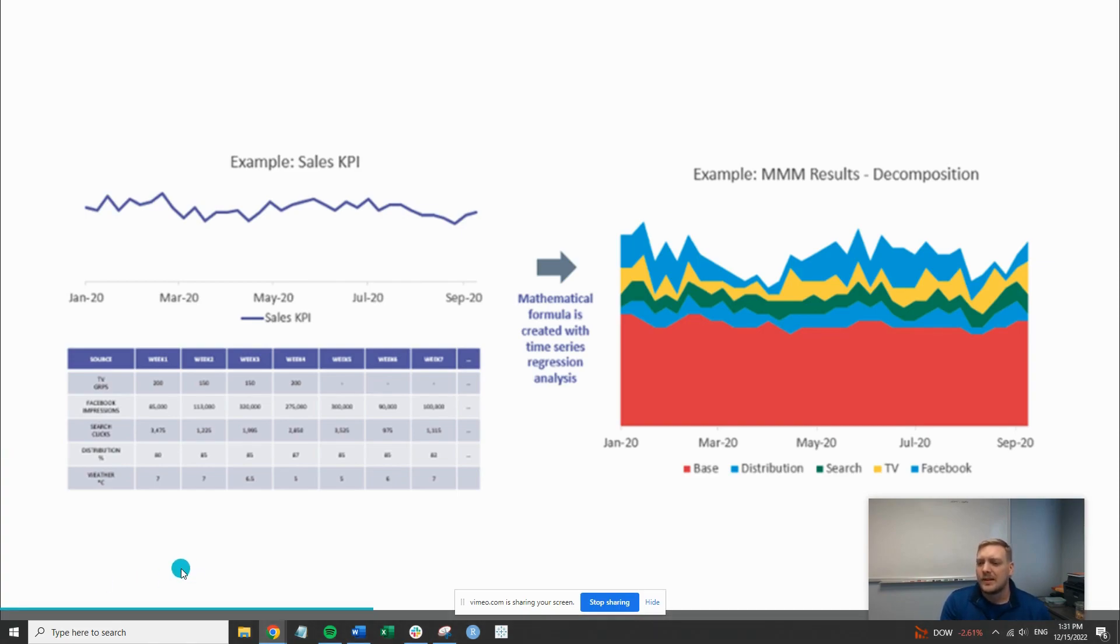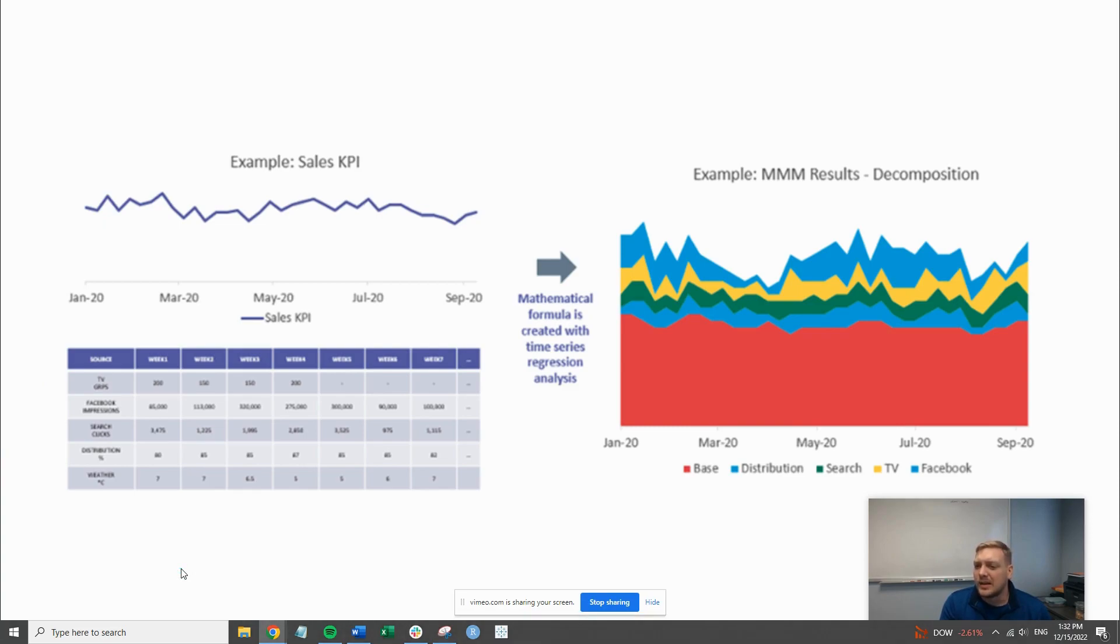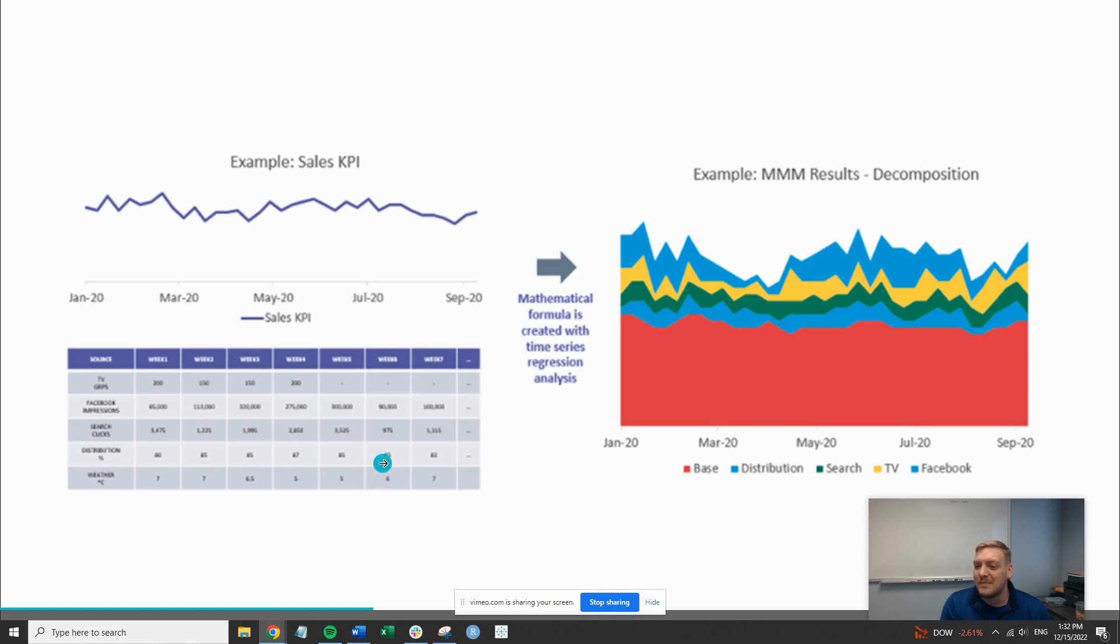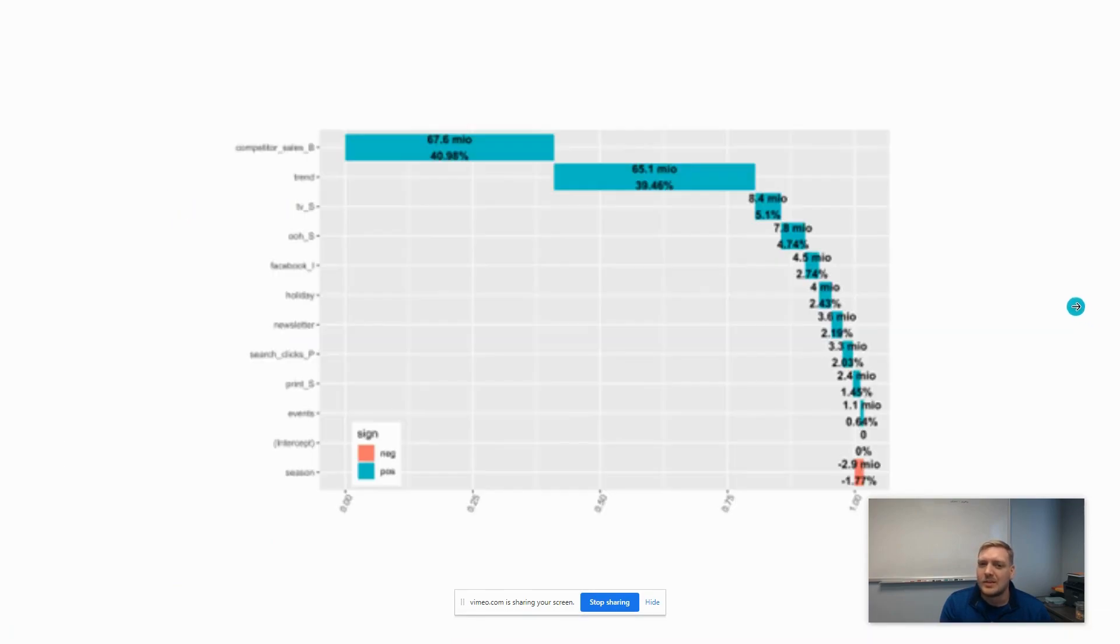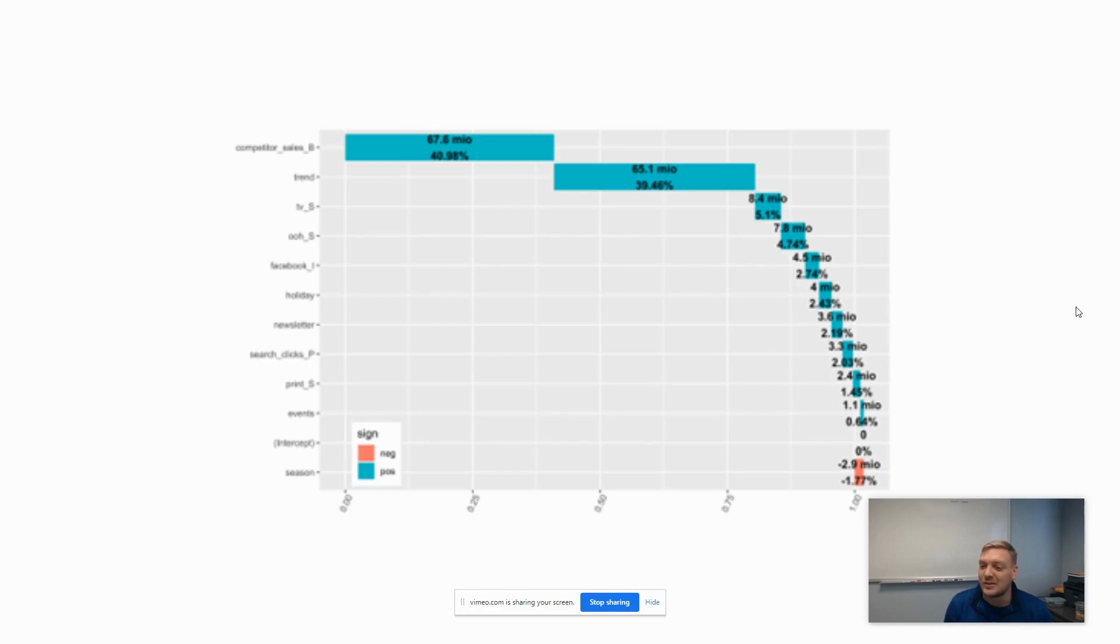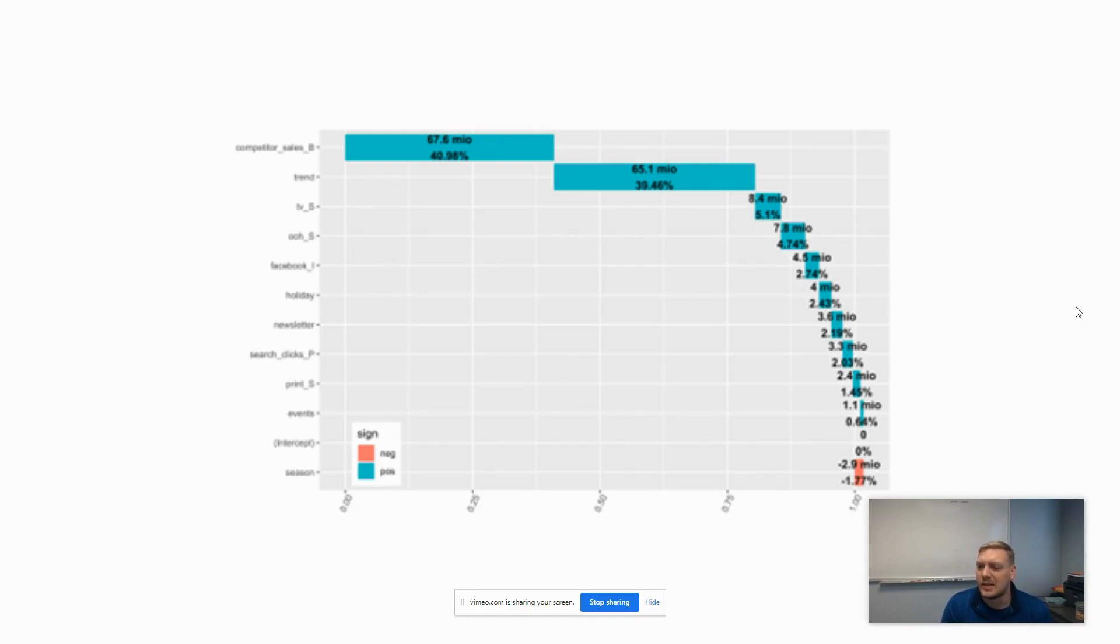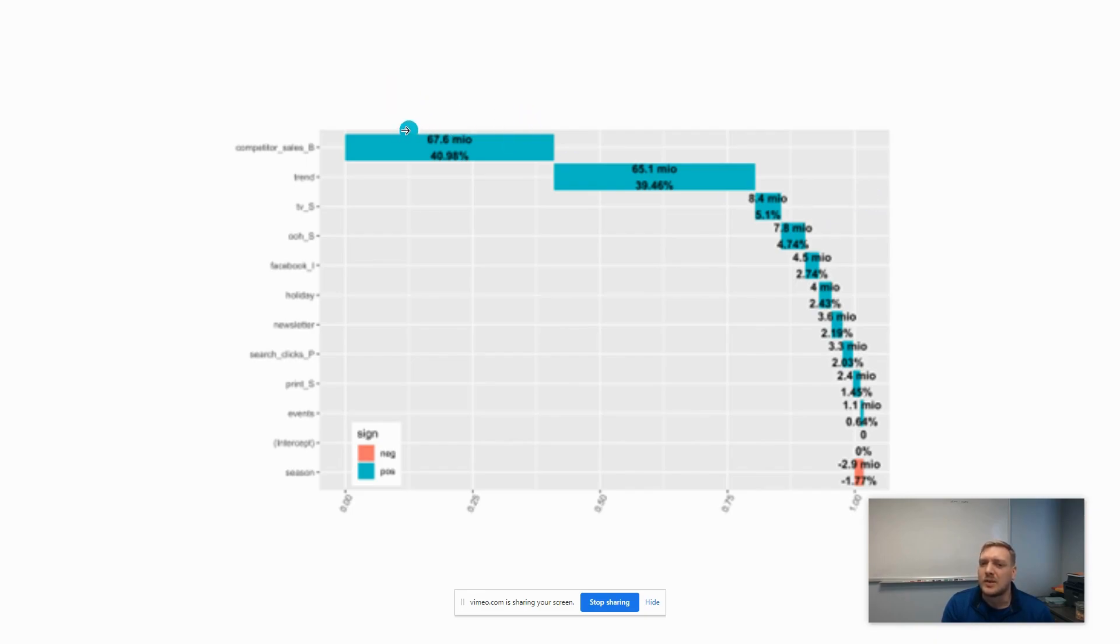I want to go over a few of the outputs from an MMM model. You can find out more information by reading through the entire article. This video is just a general summary to make it fast. The outputs I'm going to show you here are the descriptive outputs, the first of which is a waterfall chart.